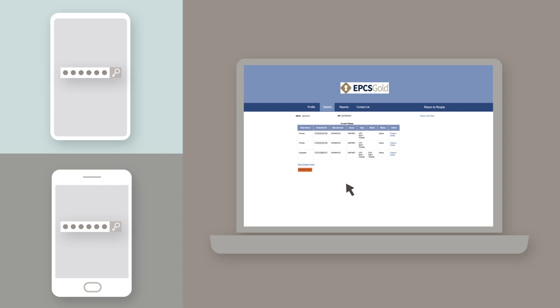To do so, head to the tokens page. Locate your old device from the table. Next, click disable. Select the reason for disabling the token and click disable.